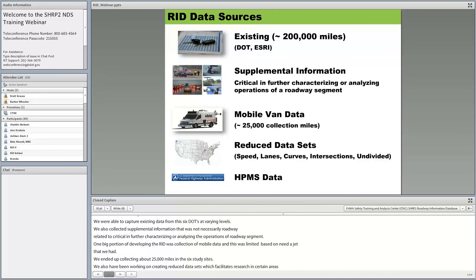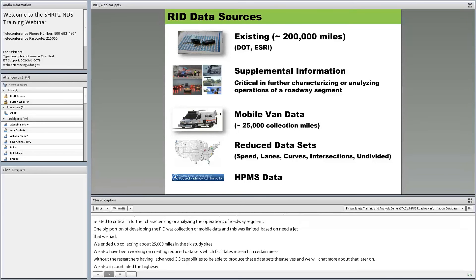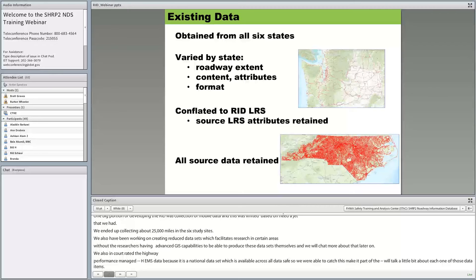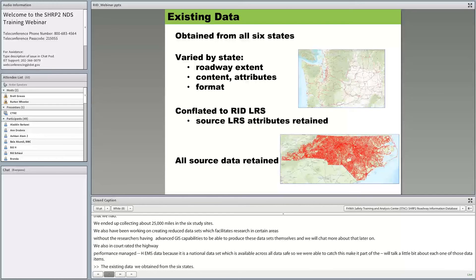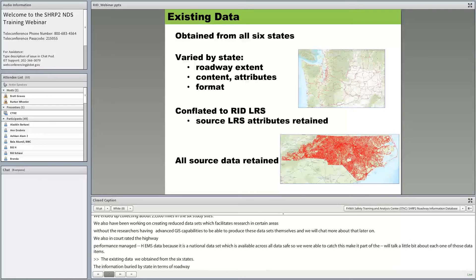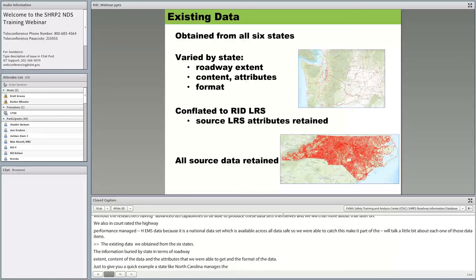The existing data was obtained from the six states. The information varied by state in terms of roadway extent, data content and attributes, and format. For example, North Carolina manages the majority of roads in the state — the DOT manages every road outside city limits, giving us around 70,000 to 75,000 miles. Washington State DOT only manages about 9,000 miles. Washington provided a rich data set including curvature, signs, and parcel data, while Indiana only had a flat file with limited information.